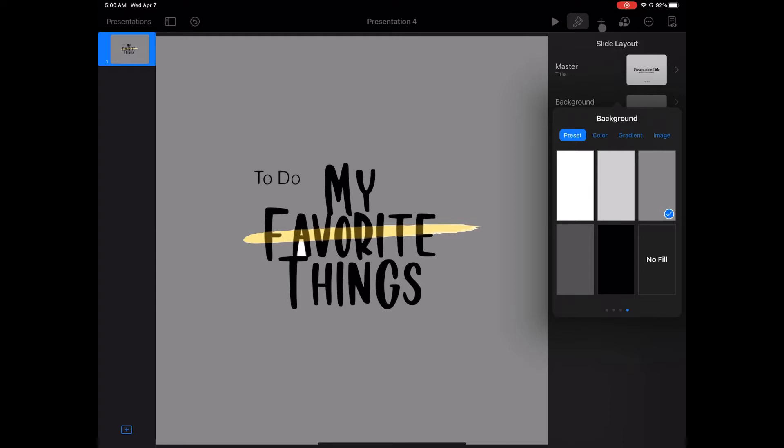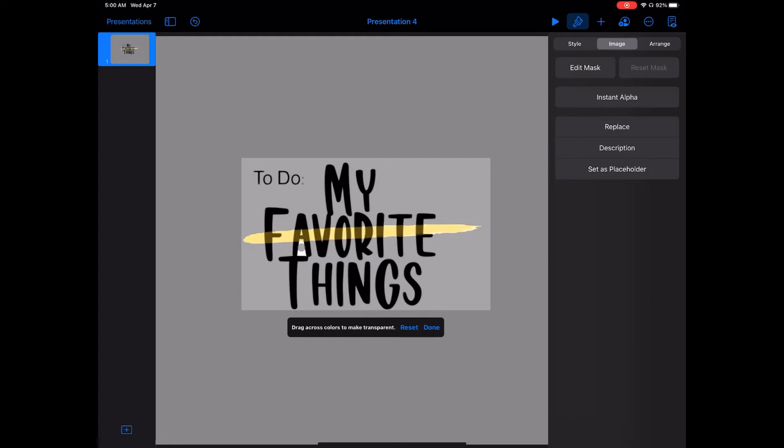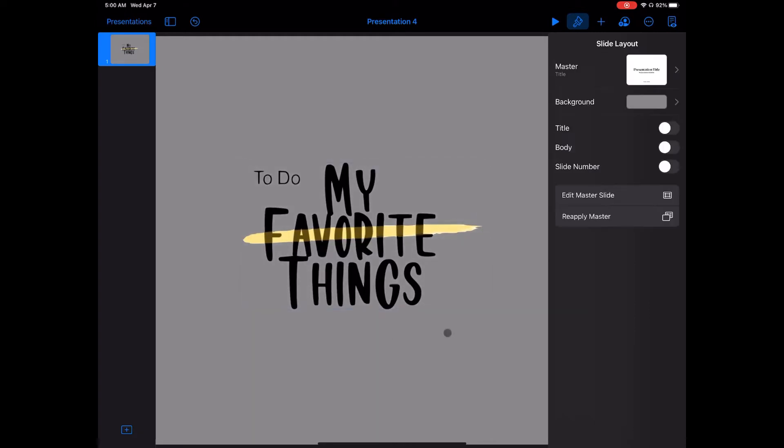Looks like I missed underneath the A, so let me go back in and change that. Choose Image, then Instant Alpha, and drag across the spot that you want to be transparent.